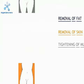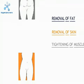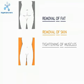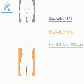There's three parts to the surgery: removal of the extra fat and skin as well as tightening of the muscles.